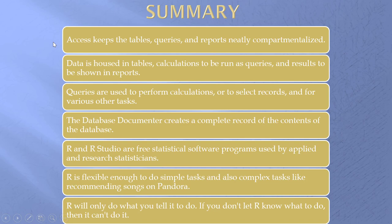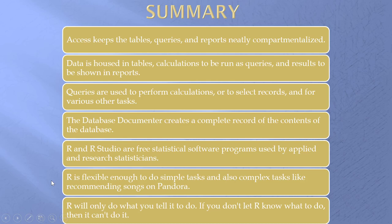R and R Studio. Free statistical software programs. R is flexible enough to do simple tasks and it can do complex tasks like recommending songs on Pandora. R will only do what you tell it to do. If you don't let R know what to do, then it can't do it. I like both of these programs. I've hoped you've enjoyed the review. And so from me to you, it is bye bye.